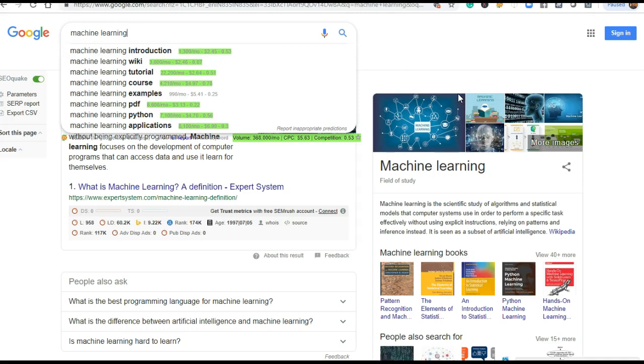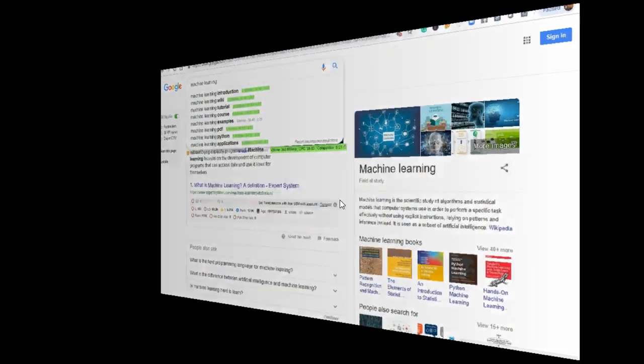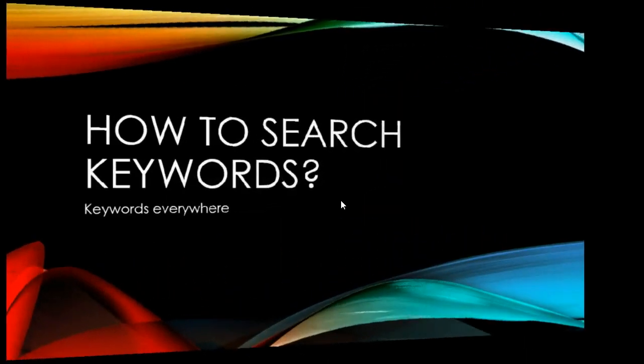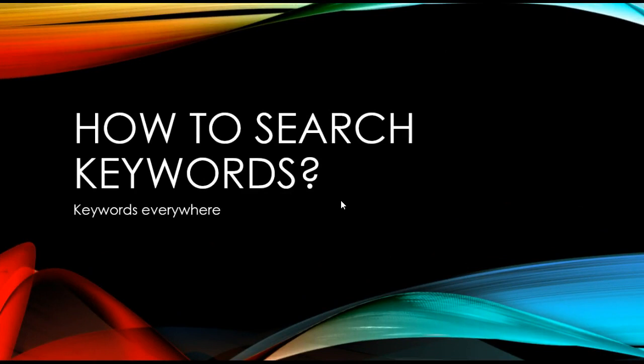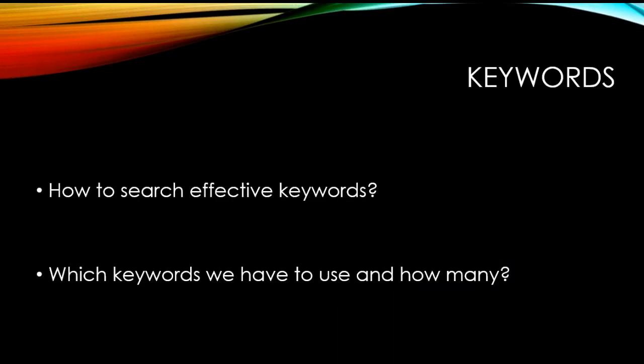This was the basic idea which I will discuss with you in terms of research. The title of my presentation is 'How to search keywords using Keywords Everywhere' - how to search effective keywords for your research paper, which keywords you have to use, and how many keywords you have to use in your title and abstract. I'm sure it will be helpful when you write your research paper.